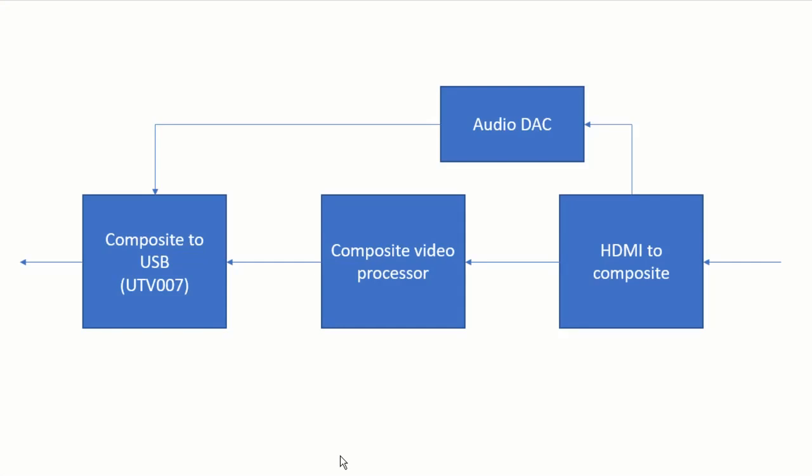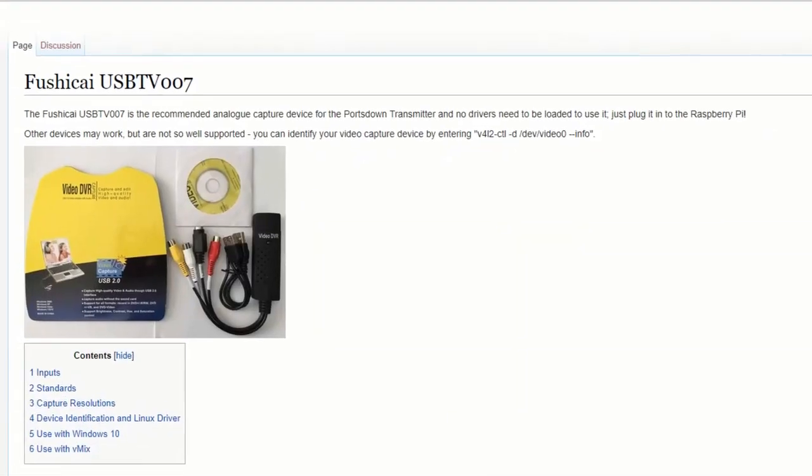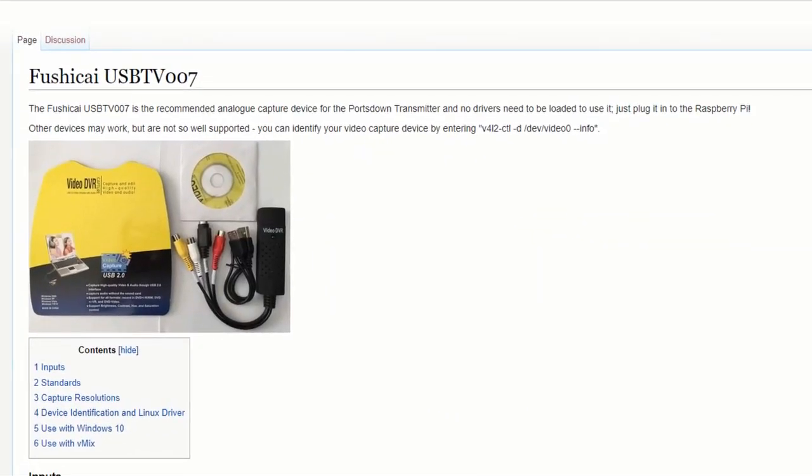I had another little look around online and unfortunately I've not been able to find anything for what these ICs might actually be. This is the block diagram of how I think it works starting from the USB end. It's a composite to USB chip, a UTV007. I actually had a look at the USB device IDs for that and I found one that matched USB TV007. That was this one here.